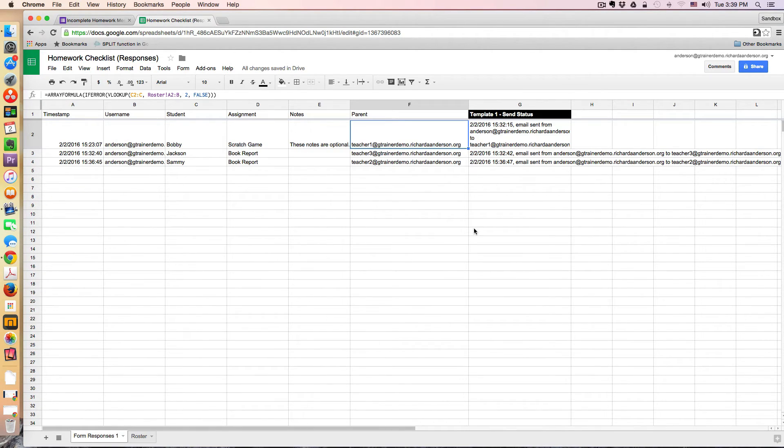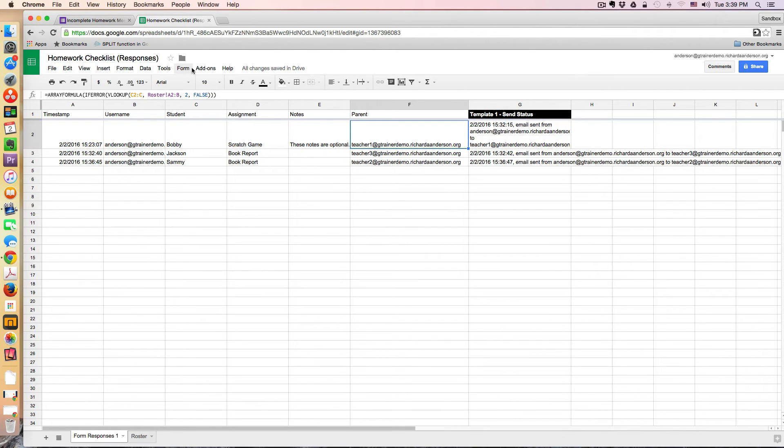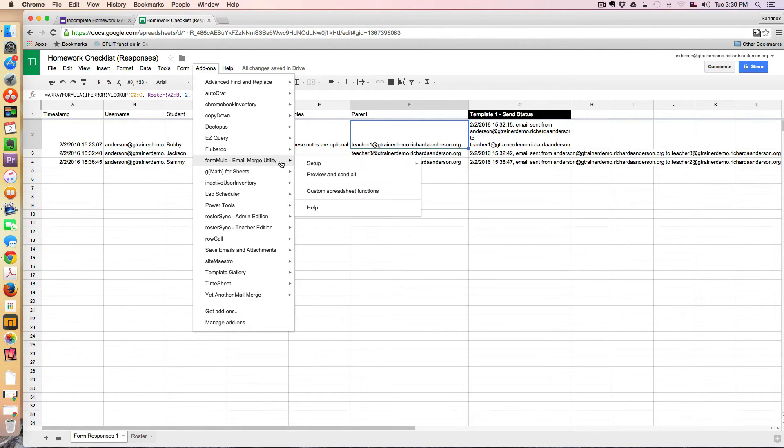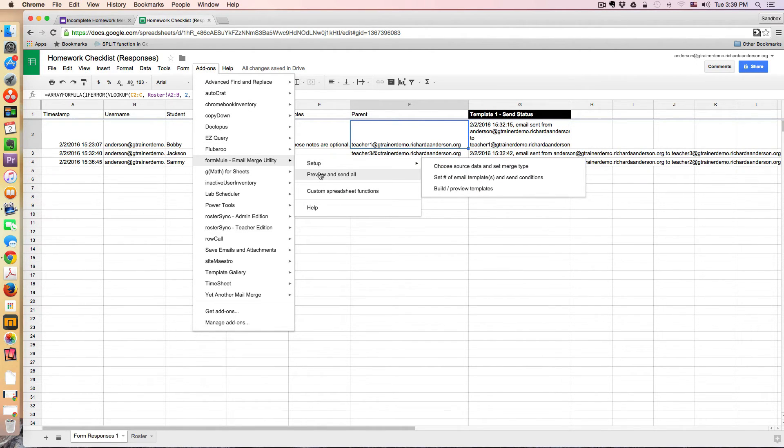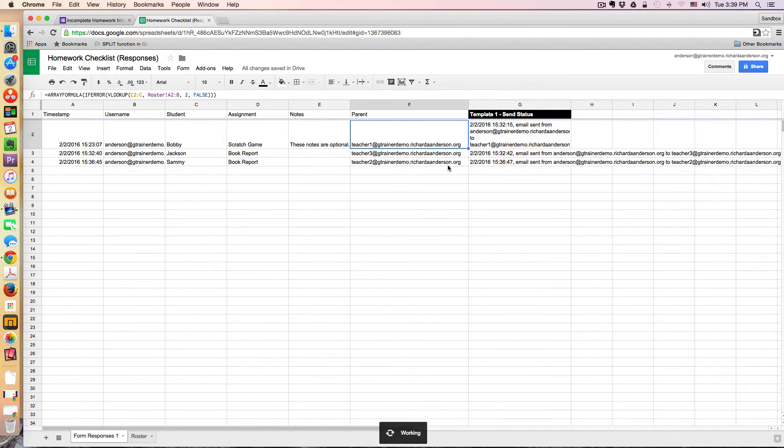And then after that, FormMule just does its thing and pushes out the email on its own. So if you look at the add-on for FormMule, here we go. It gives you a nice preview. But I'll just walk you through my setup really quickly.